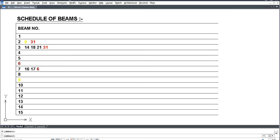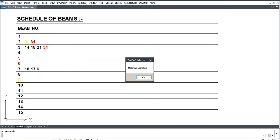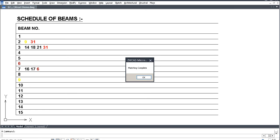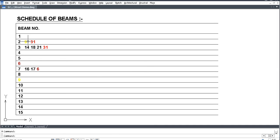Matching complete. Here, number 9 is double, 6 number are double, and 31 is double.